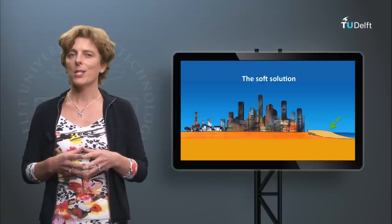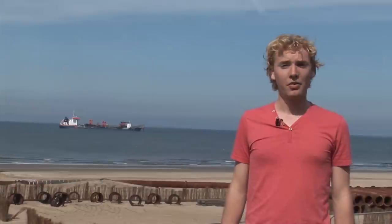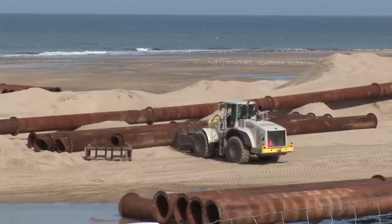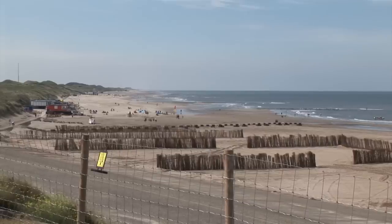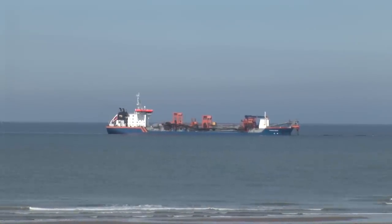Listen to Max, who is present at a project site that is being nourished. This is what a sand nourishment operation looks like. In this particular case, a weak link in the Dutch coastal defense is being strengthened by placing 35 million cubic meters of sand in front of the existing dike. This project is not only beneficial for coastal safety, but it also enhances recreational and ecological values of the coastline. A regular nourishment has less volume and is restricted to the beach or to the foreshore.